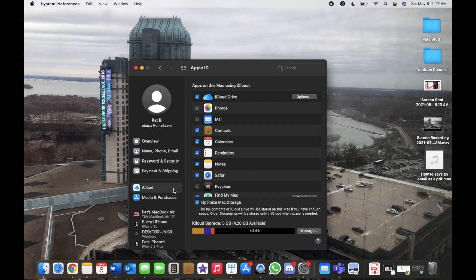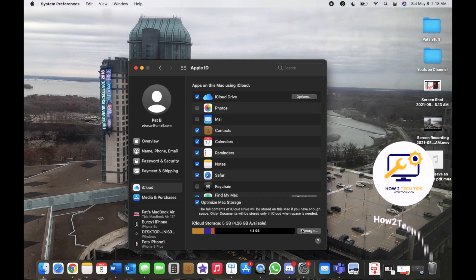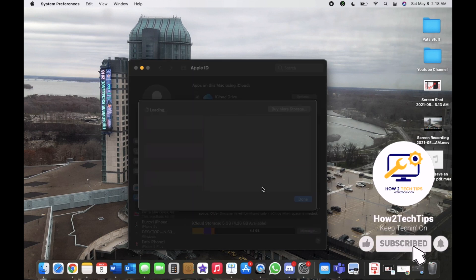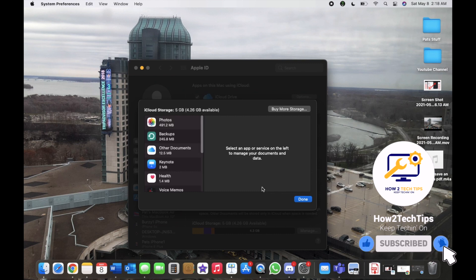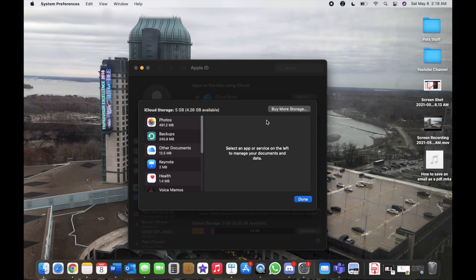After that, we will go to Manage, which is right beside where all the information is. I have four gigabytes available still, so we're going to click Manage. I did this a little bit earlier and forgot to record it, but it's the same process. I will just go through it with you, no problem.